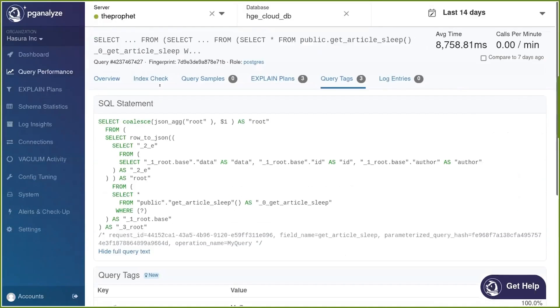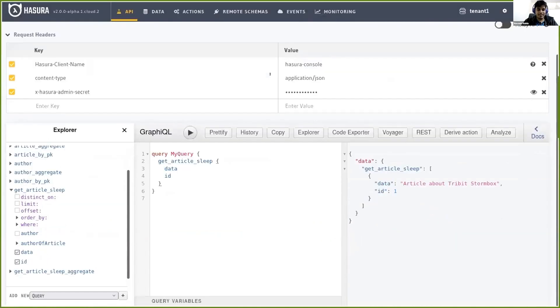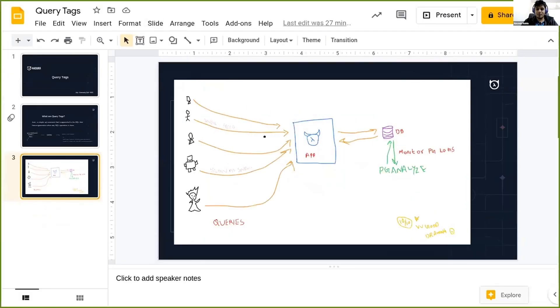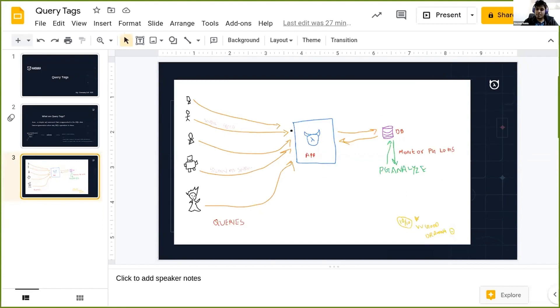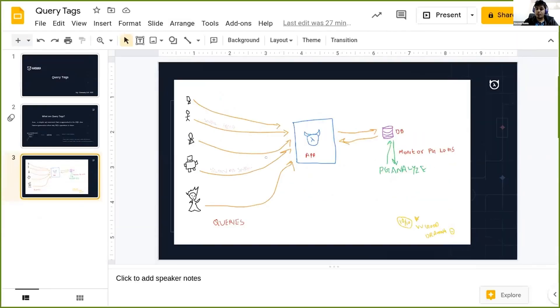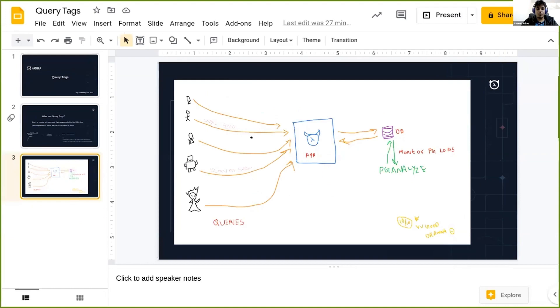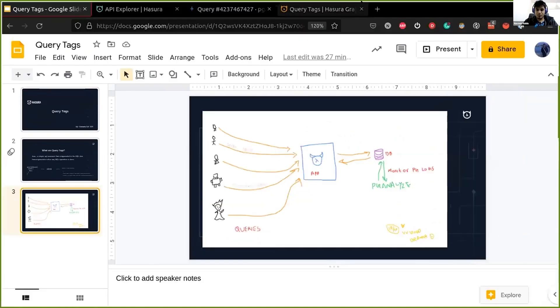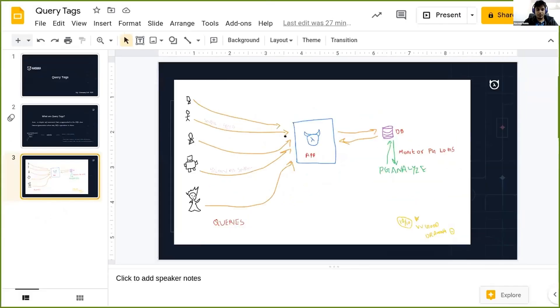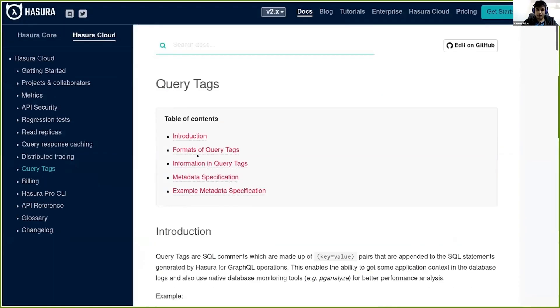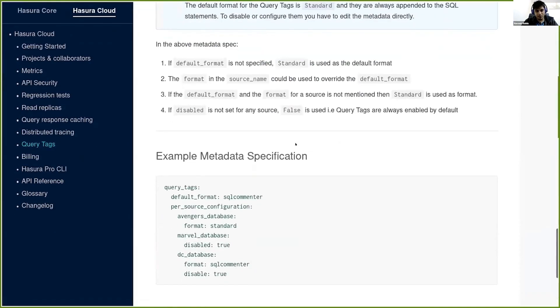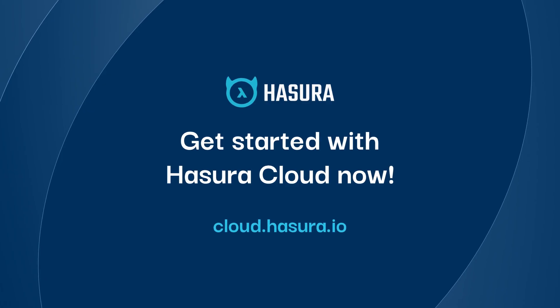So folks, that's the demo of query tags. A very 'too long don't read' of this query tags would be that query tags are nothing but a simple SQL comment which we add to the generated SQL statement. The benefit of having query tags is it will help us do end-to-end tracing of our GraphQL operations and also do performance analysis. So folks, if you have any more questions, do check out the feature and give us feedback. If you need more information, we also have docs regarding query tags inside the Hasura Cloud. It's a very well documented feature, so do check it out.